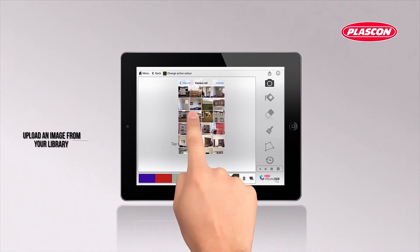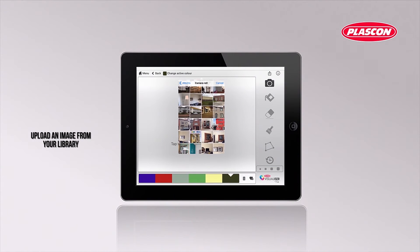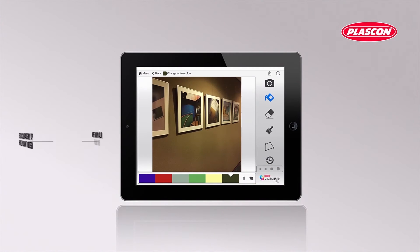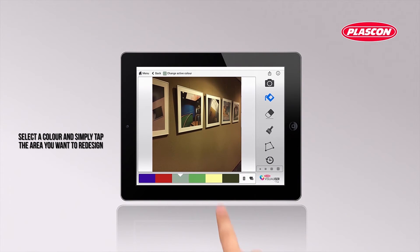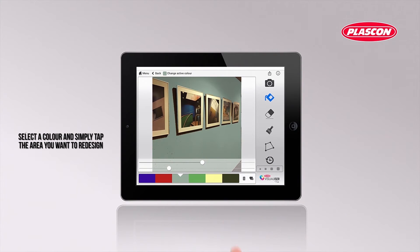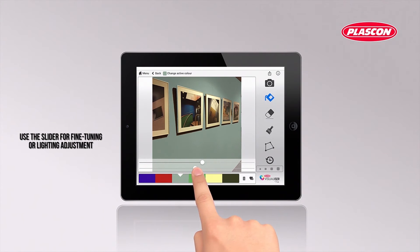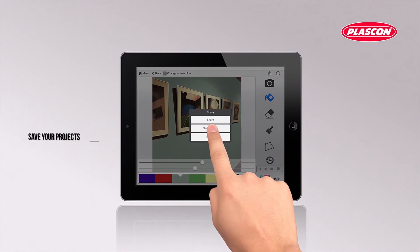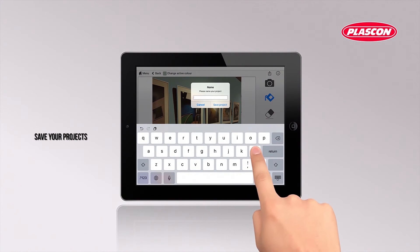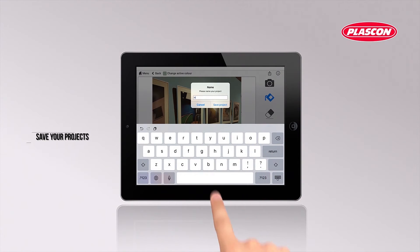The Plascon Visualizer Pro app helps you visualize your client's dream by simply using their room photo. Select a color and tap the surfaces they plan on painting in their favorite color. Easy drawing tools like a sensitivity slider and eraser help you fine-tune the design and share it with your clients.